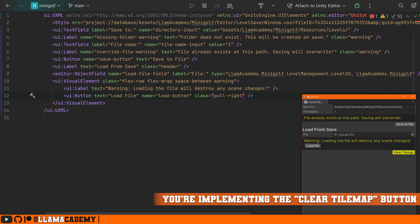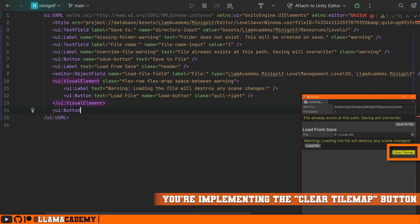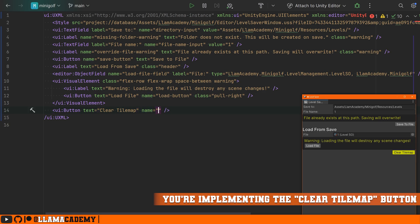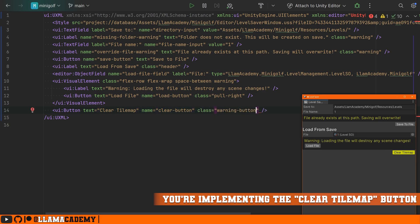On the button, we're going to make it say load file. We're going to give it a name load button because we're going to need to reference it from our class. And we're going to add the class pull right so it's going to be right aligned. And finally, we have this bottom button. This is clear the tile map. We'll give that button a text that says clear tile map, the name clear button and a class warning button because it's going to look a little bit different than the rest of our warning stuff.